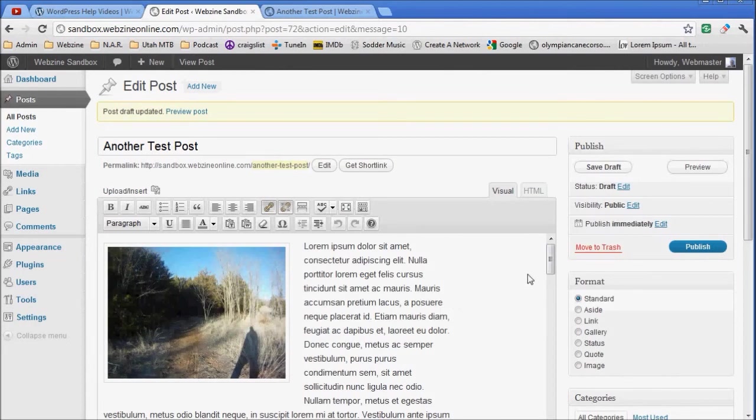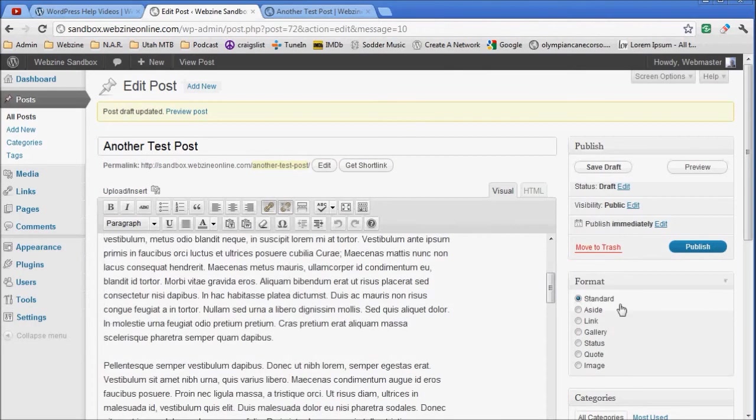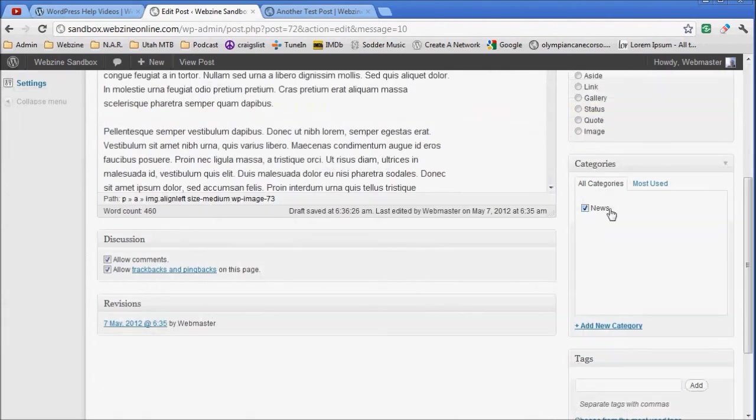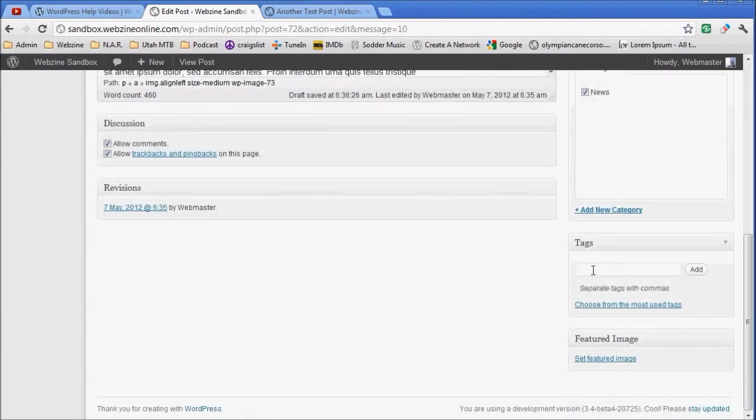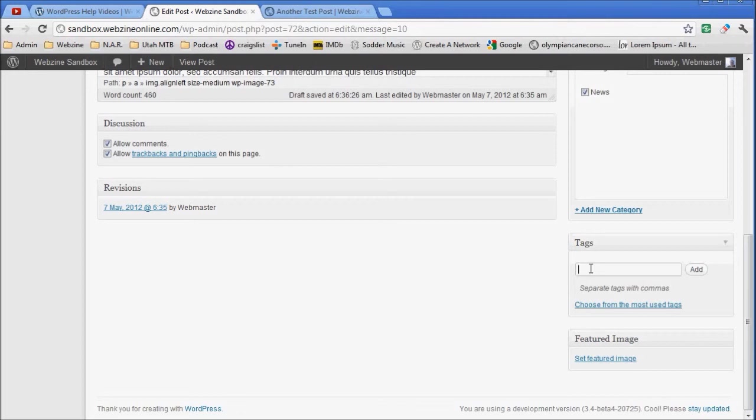At this point I would place tags in my post down here. A tag is a reference to the post, basically something to do with the post, something important. This was a test post, so I'd put test. Then I would put a comma. This separates the tags.